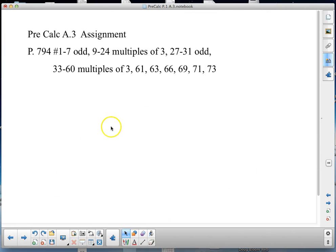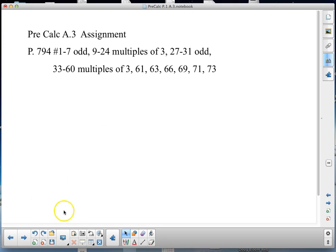That covers the notes for Appendix A3. This is your assignment for A3. If you notice any mistakes, please let me know. For any other questions, drop me an email or talk to me in class. Have a great day.